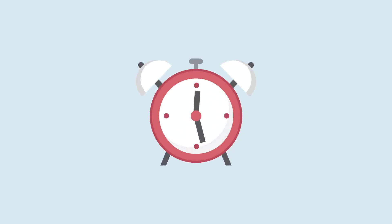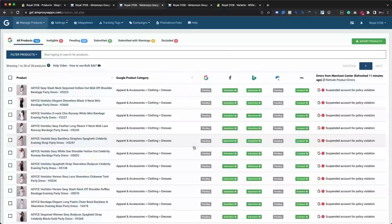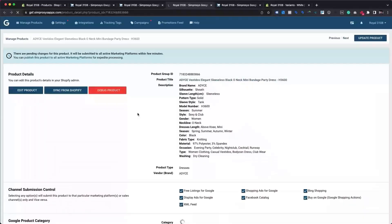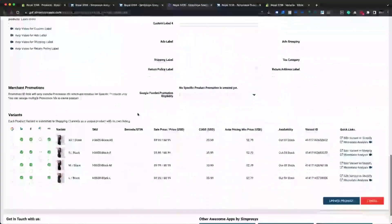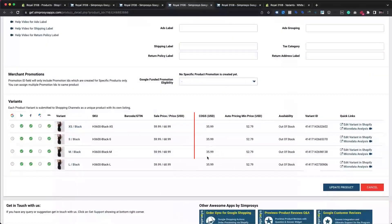It will display a success message with the number of products affected by this CSV import. Within 30 minutes, the app will reprocess these products and submit fresh product data with customized values for COGS and auto pricing minimum price attributes. You will also be able to see the values for these two attributes within the product details page under the variants section.